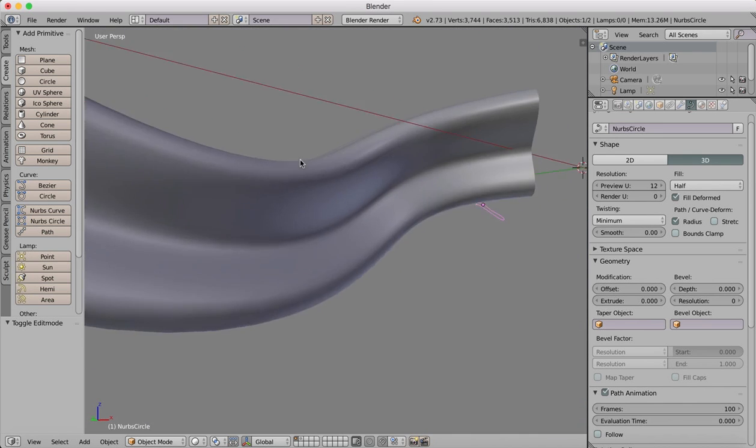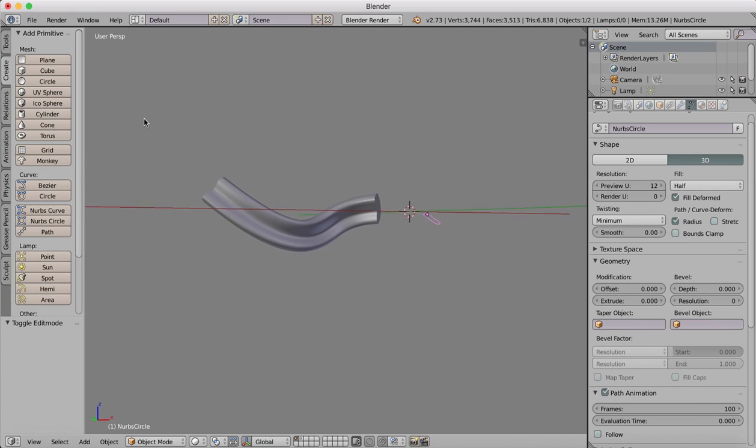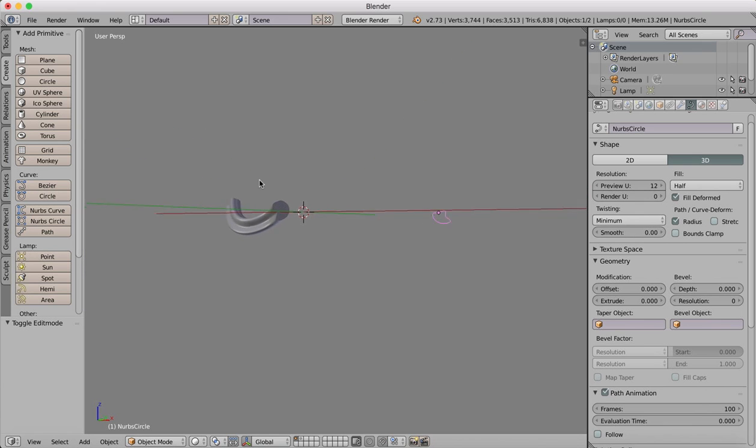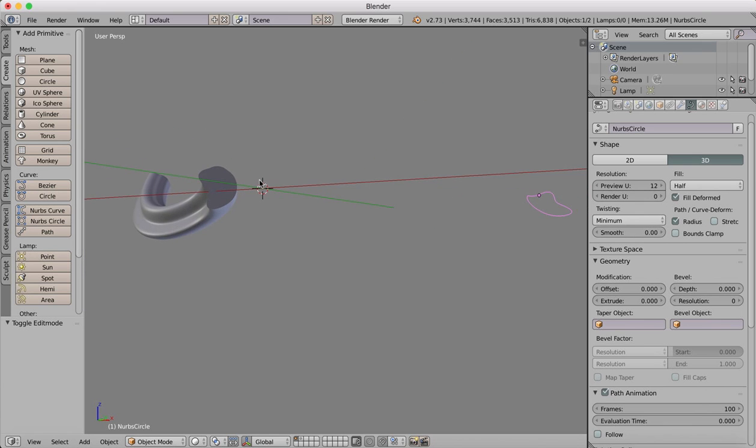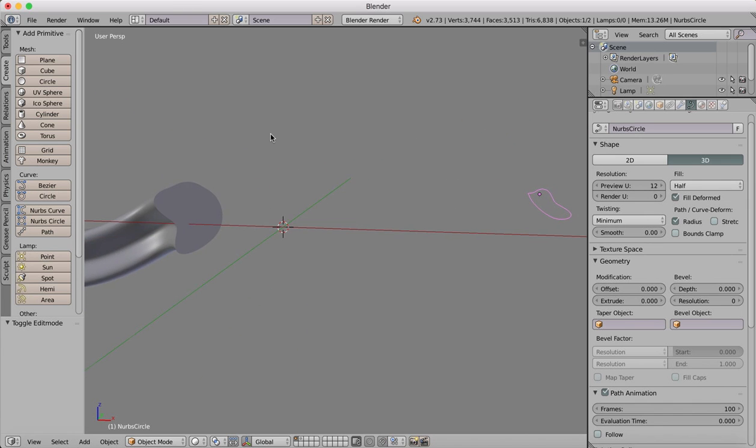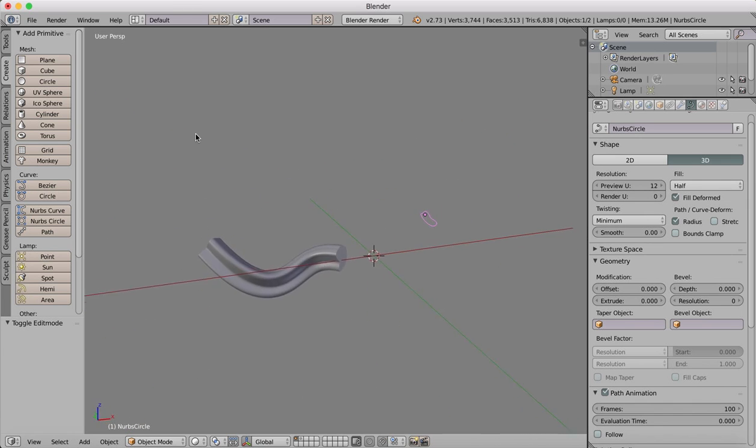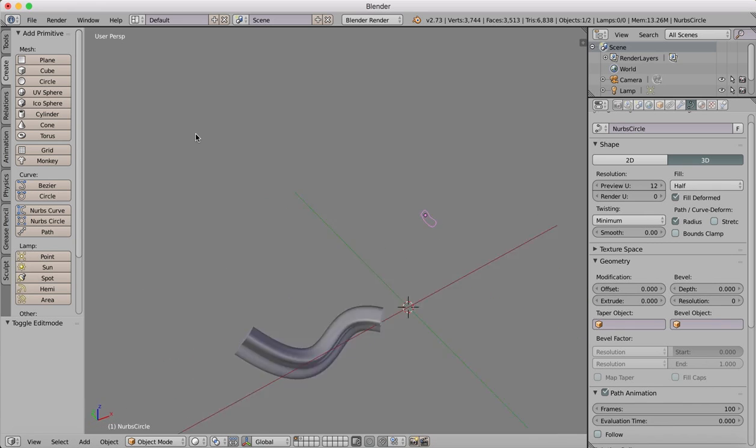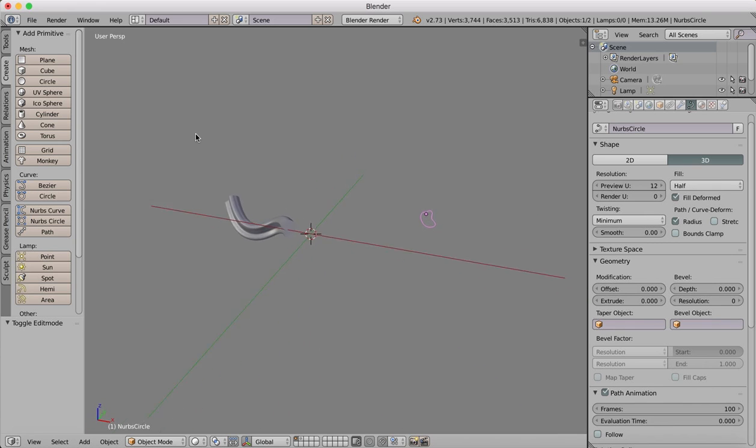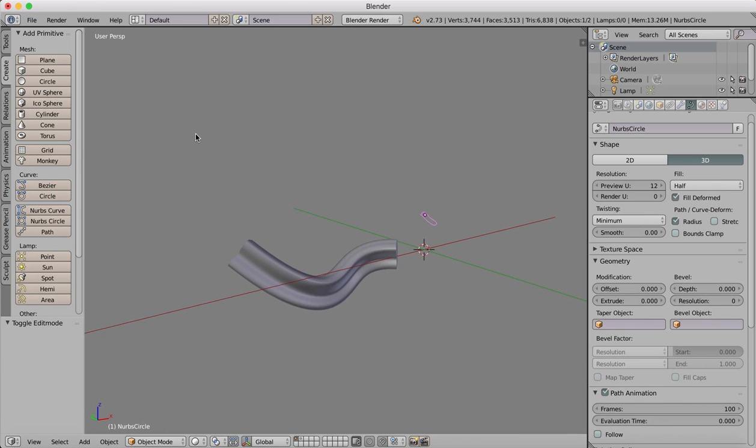And now you can see that we have that shape extruded along the path. So that is how we extrude a shape along a path, how you can create these hoses or whatever else you want to do. You can extrude a NURBS shape along a curve in 3D space. I hope this answered the question that was posted on our YouTube channel and you found this useful. Thanks for tuning in and I'll see you next time.